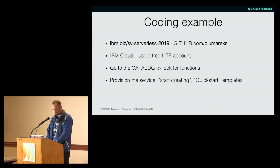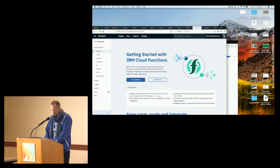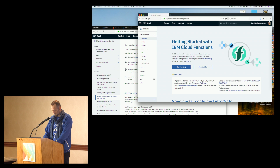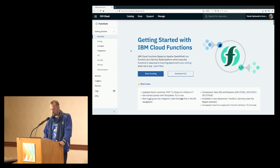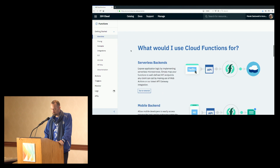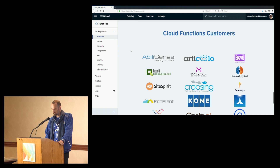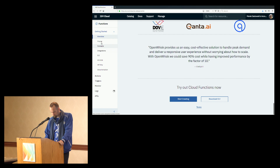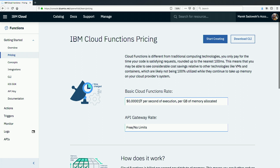Let me stop the presentation and show you an example. All runtimes are provided — JavaScript is one of the production-ready platforms available in the serverless runtime. You can see event providers, mobile backends, and various ways to use it, with a lot of companies using it. Now let's look at the pricing: the price per second of execution per gigabyte of memory allocated is — I'm not sure exactly — around $0.000017.